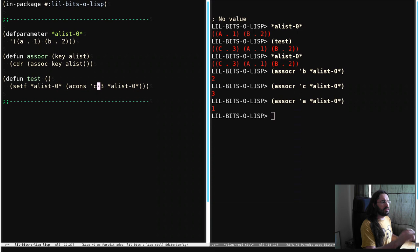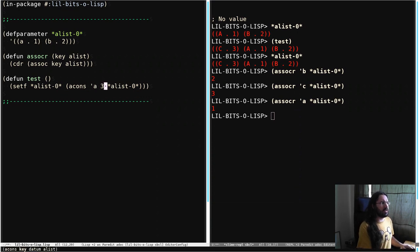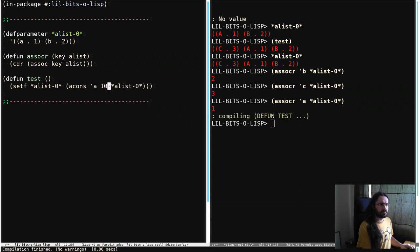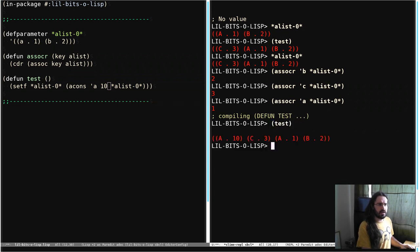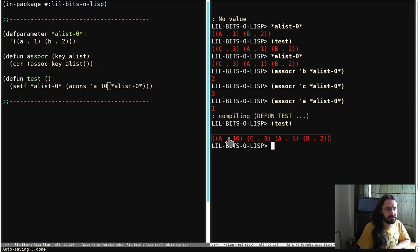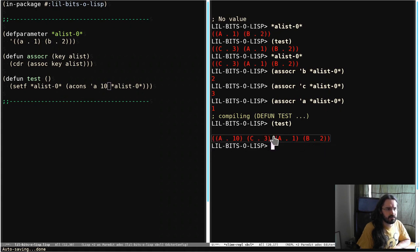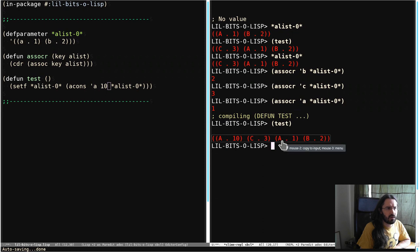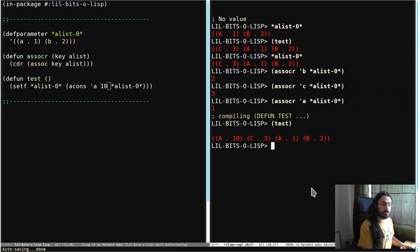Now, what happens if I add A again with a new value? Run test. That's interesting. So notice that the new thing has been appended, consed to the front of this list, consed to the front of the A-List. But now we have 2 values, potentially, for A. Which one is ASSOC going to pick? Let's try it out.